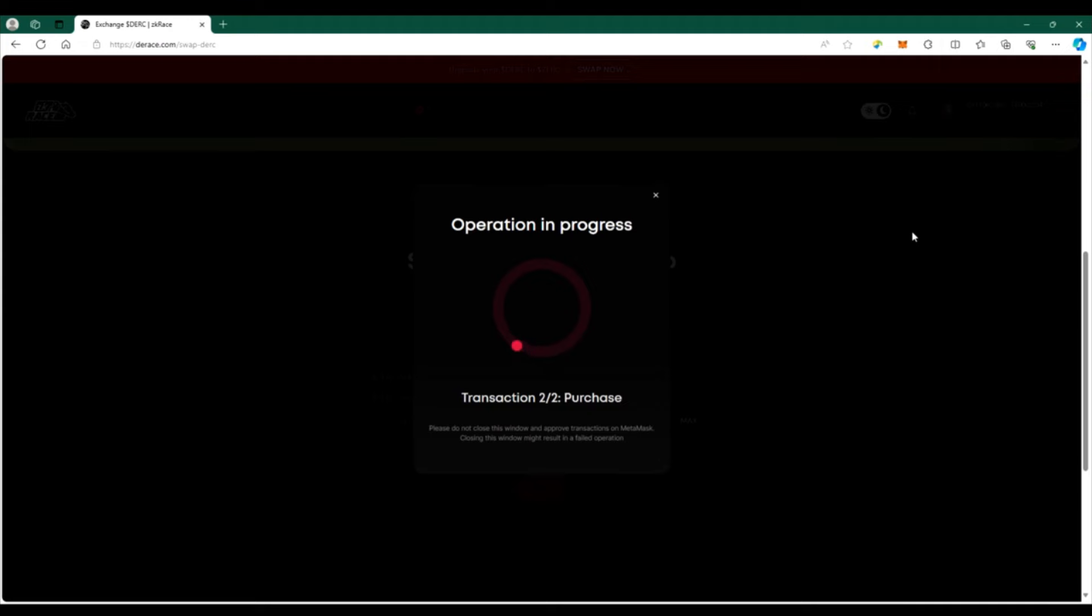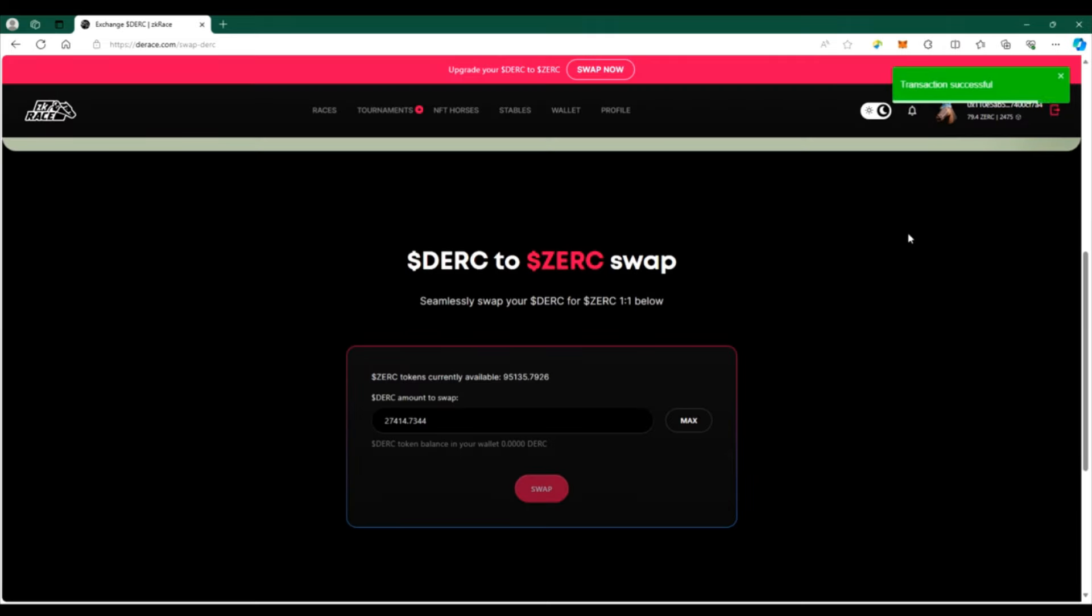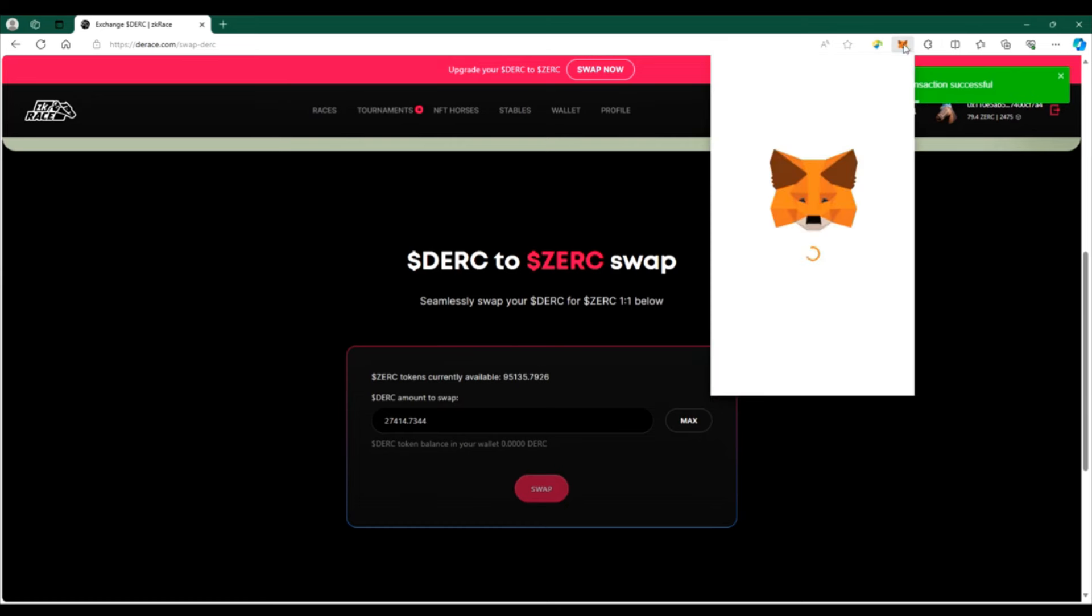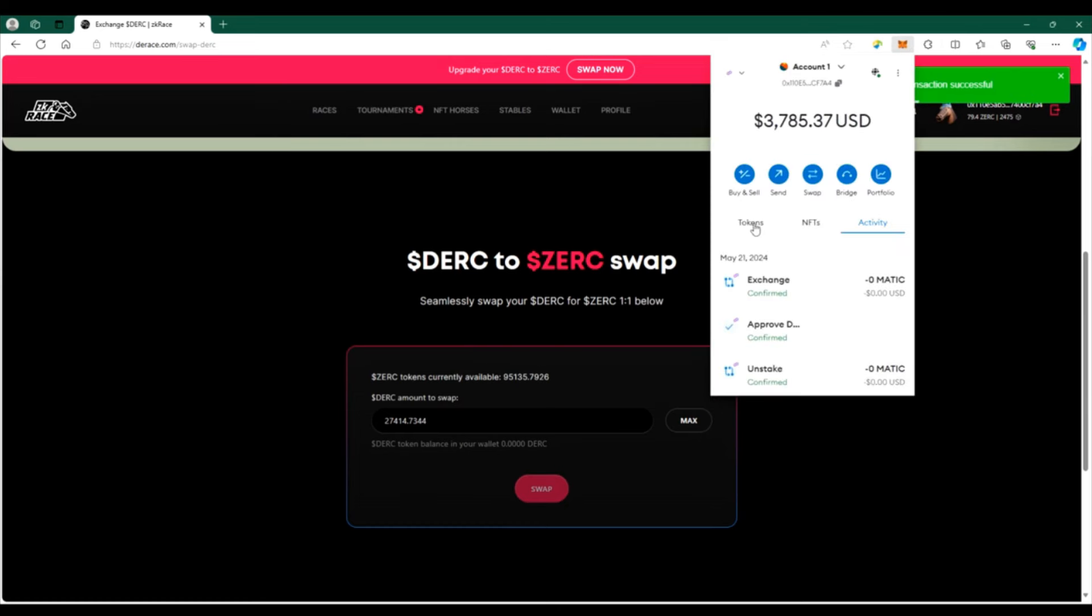Now once this is done I will no longer have DIRK in my wallet, instead I will have ZERK. Now if you have not updated your metamask to include the ZERK contract because those are different, you're going to need to make sure to put those in. So I'm going to quickly show you how to do that.